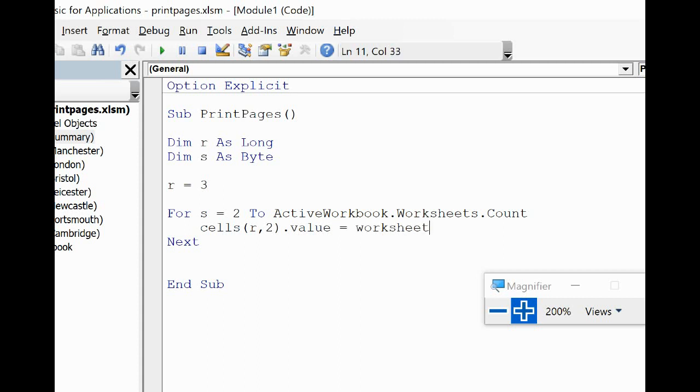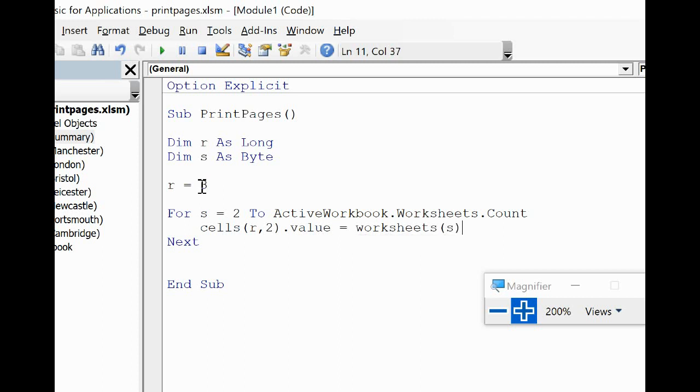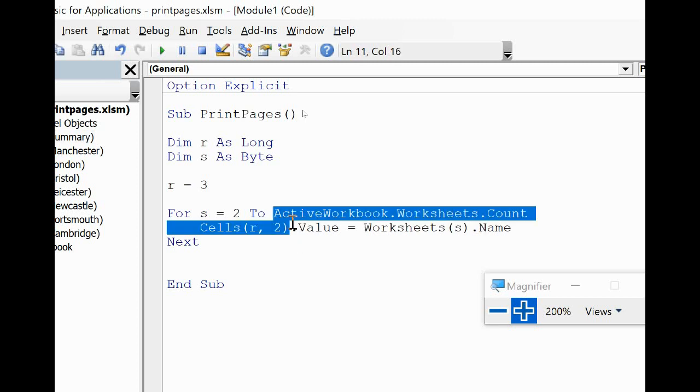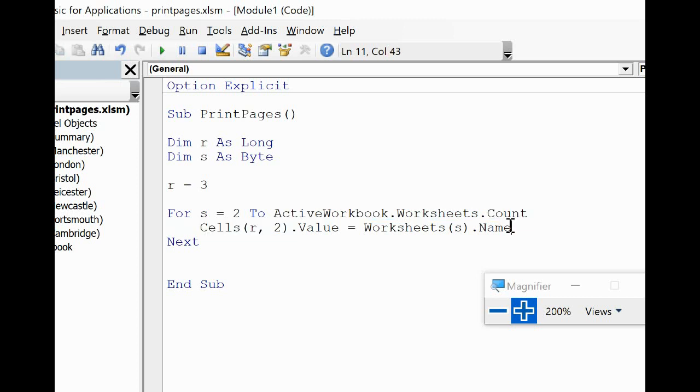And the Value of that cell will be ActiveWorkbook.Worksheets(s).Name. So that's the index I'm using for the worksheet, for the second sheet all the way through. Dot Name. So what is the name of the second sheet, then the third sheet, then the fourth sheet and the fifth sheet, and put it into that cell.